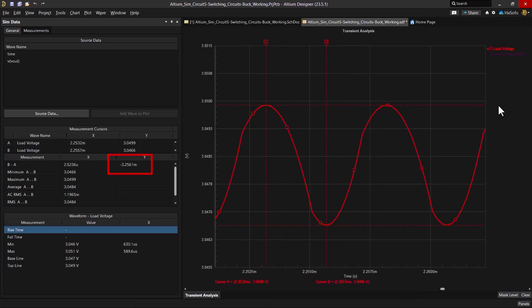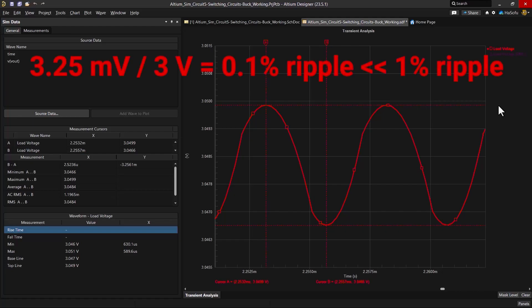So if I divide 3.25 millivolts by 3 volts, that gives me 0.1% on the ripple voltage.